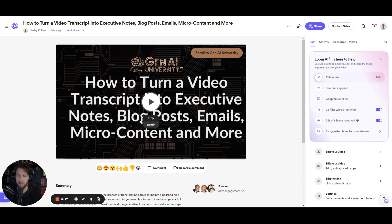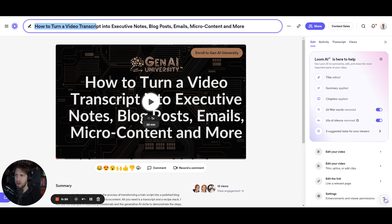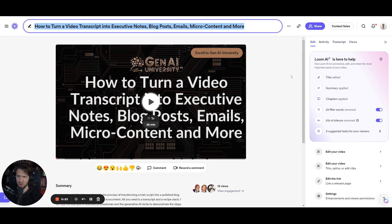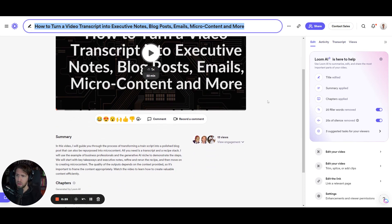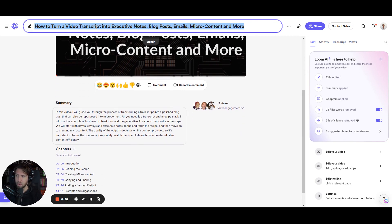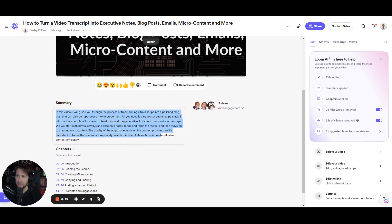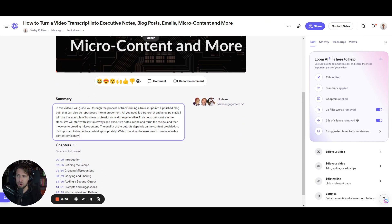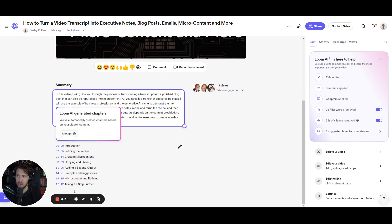So I'll show you how I've been using it to edit this video. Their title transcription is really on point and just needs a little slight editing here and there. One thing I really like is the summary and the chapters as generated by Loom AI.